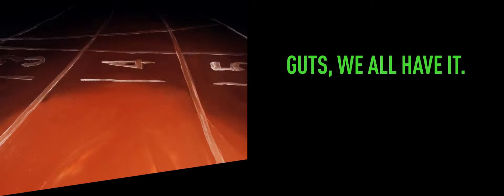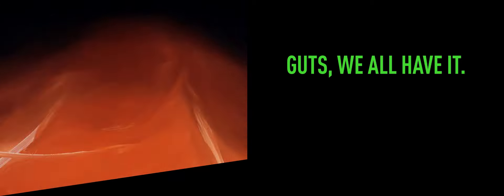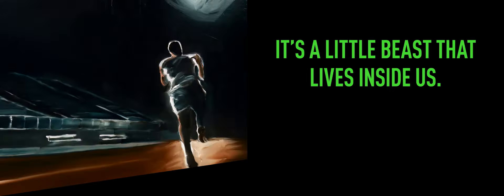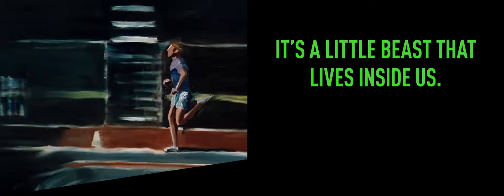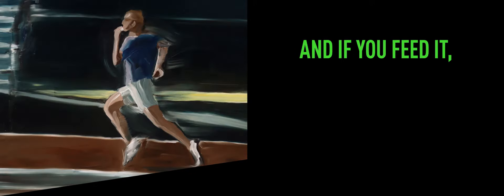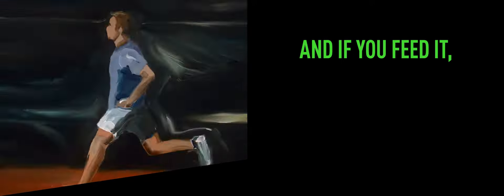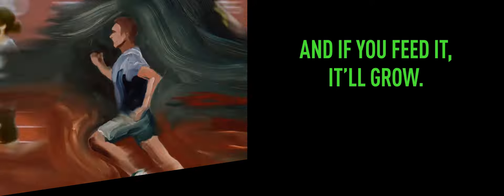Guts. We all have it. It's the little beast that lives inside us. And if you feed it, it'll grow.